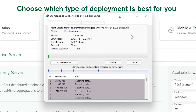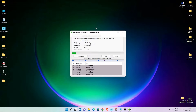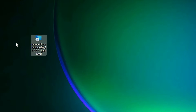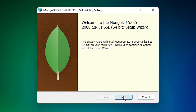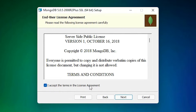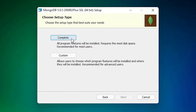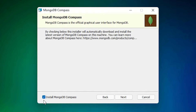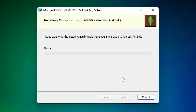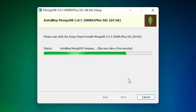I downloaded it to my desktop, so minimize and go to the desktop. Here is our file — just double click on it and our installation starts. Click Next, accept the terms and condition agreement, click Next. Always go with 'Complete' — just click on Complete. Our server configuration starts — don't change anything, don't change the data directory or log directory, just click Next. Select 'Install MongoDB Compass', click Next, then click Install. Click Yes — it takes a few minutes so wait.